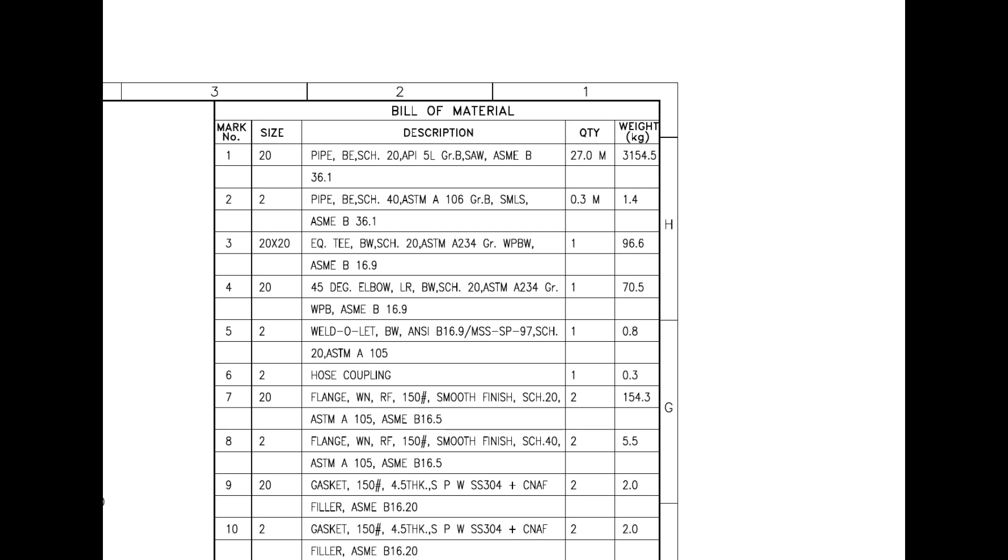Mark number 9 is spiral wound metallic gasket. Mark number 10 also is spiral wound metallic gasket. Mark number 11 is 28mm diameter, 159mm long stud bolt with two numbers each, nuts and washers.